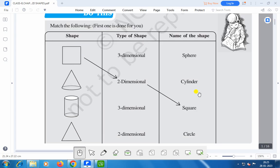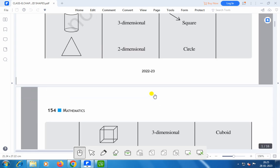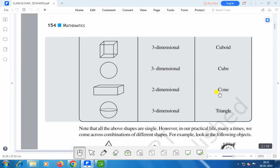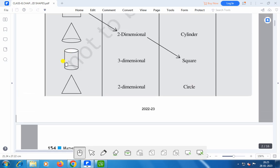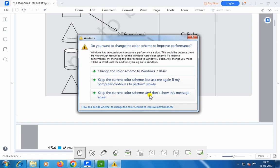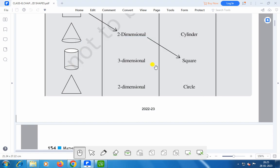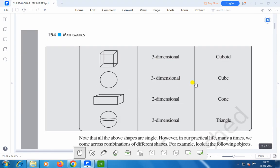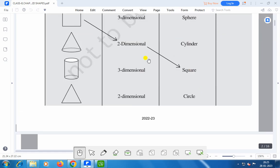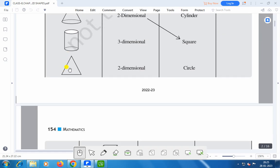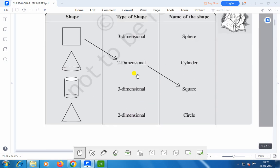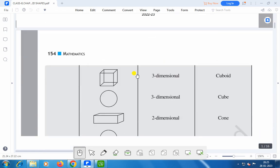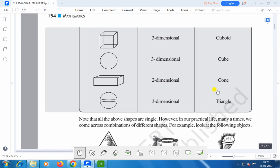Here you see: this is two-dimensional and this is a square. This is three-dimensional and this is a cone. The next one is three-dimensional and is known as a cylinder. This one is a triangle — it is a two-dimensional figure and it is a triangle, in the shape of a triangle.